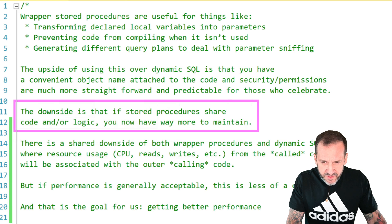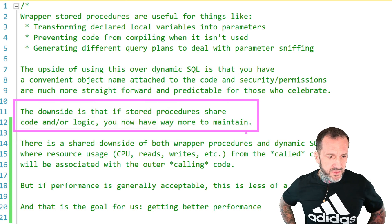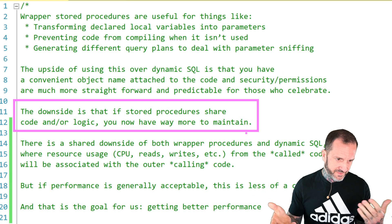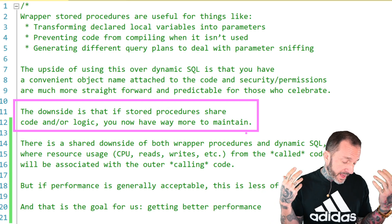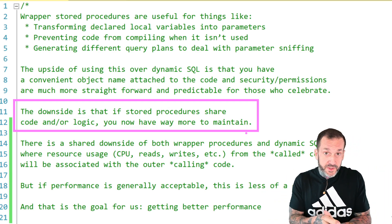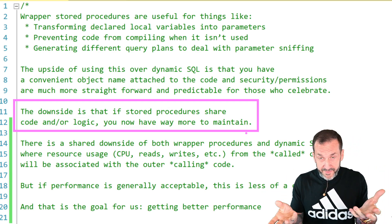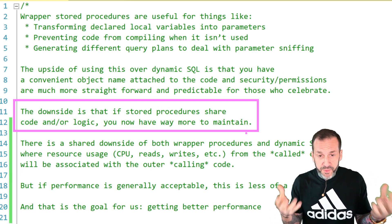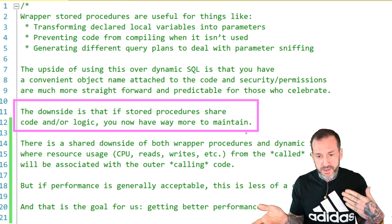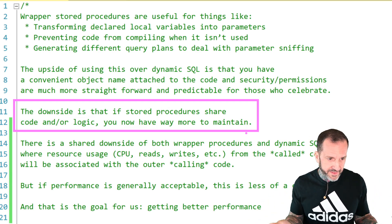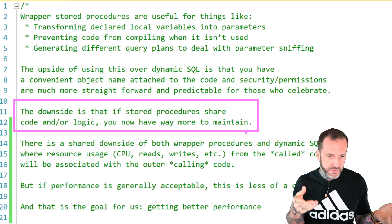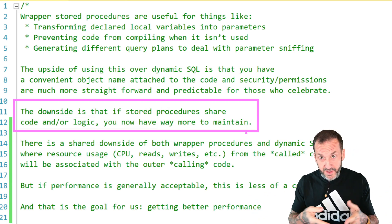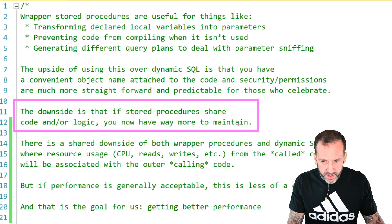The downside of using wrapper stored procedures is that if you have stored procedures that are going to have to maintain duplicative logic, that's where it kind of sucks. Because if you change one, you have to change the other one, and if you have a bunch of them, you have to change a bunch of them.